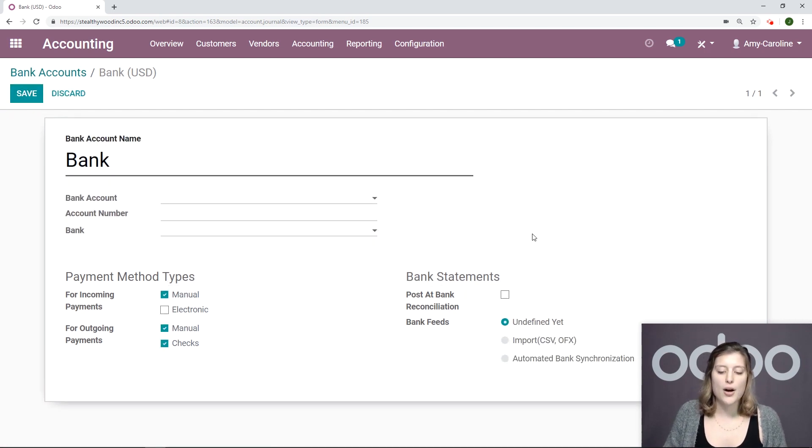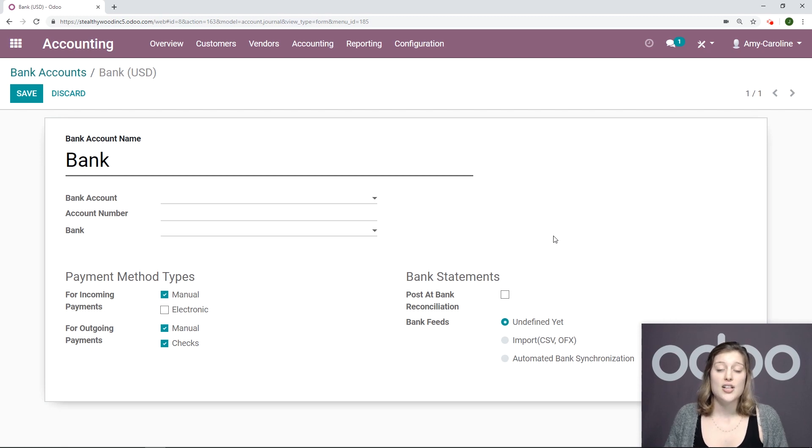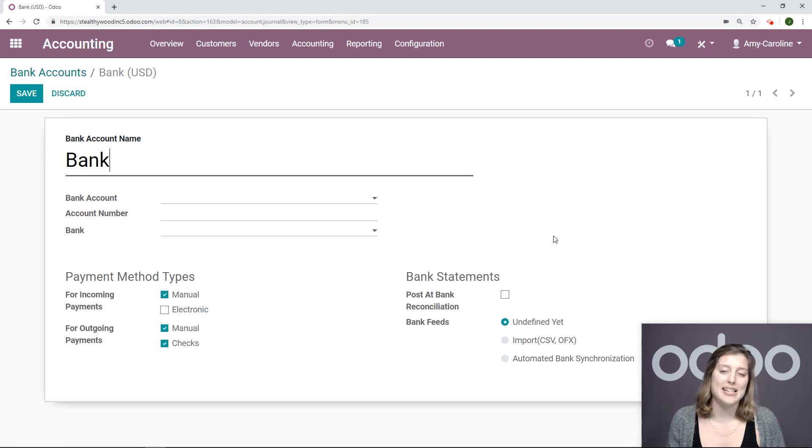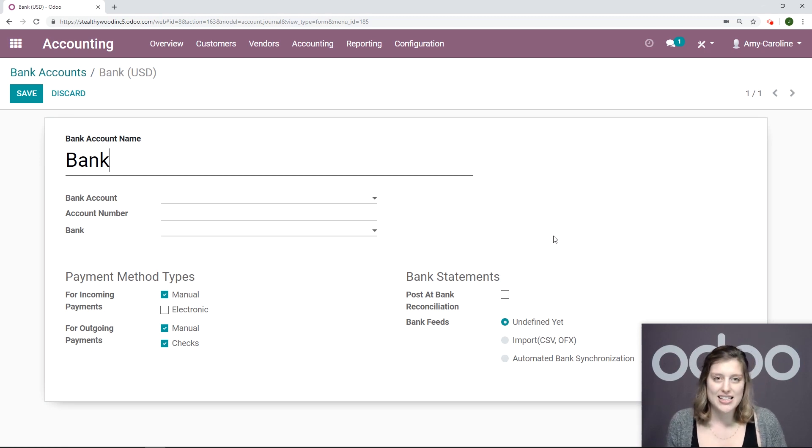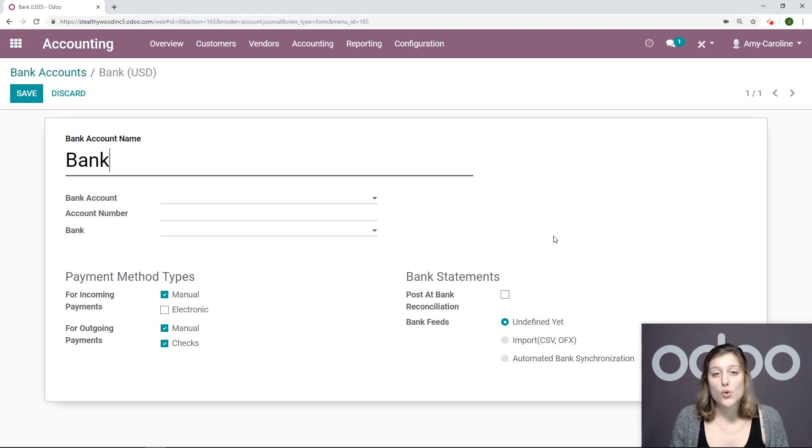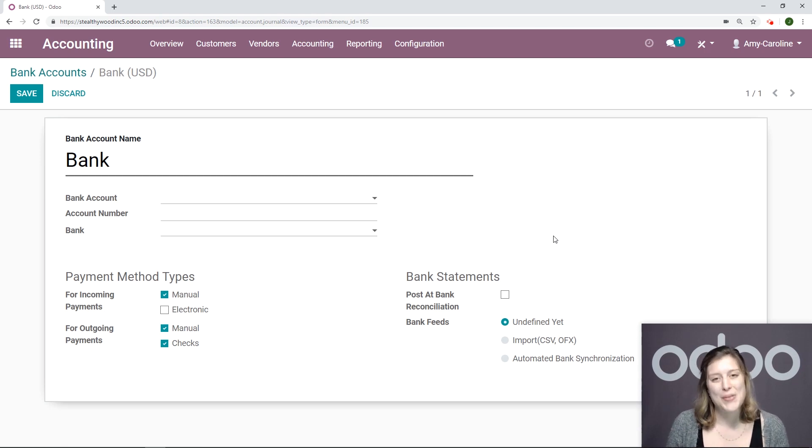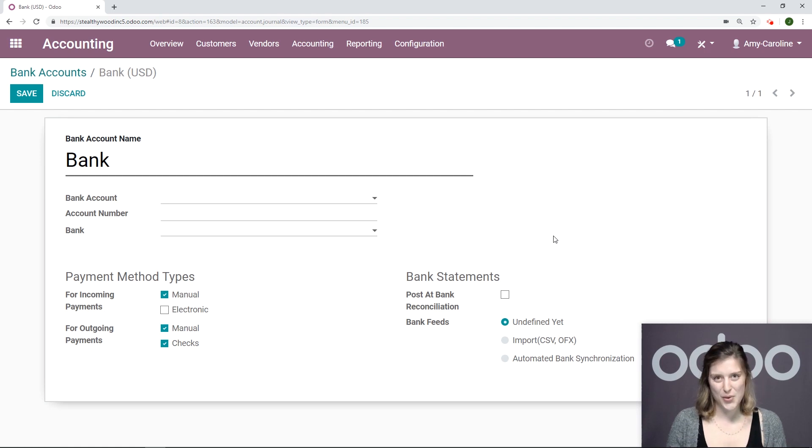We're going to go to our account bank. And there's just something I want to talk about quickly. This option here, post at bank reconciliation. So this means that Odoo will post the entries in the journal only after the bank statements have been reconciled. This adds an extra layer of security to be sure your records are accurate if you decide to work this way. So that's all for this video. Thank you for watching.